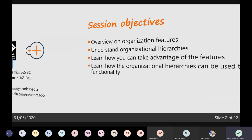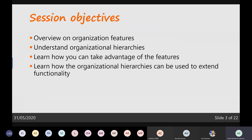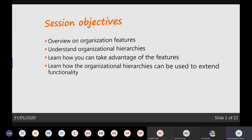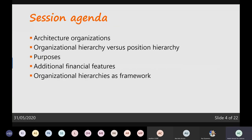Today I hope I can teach you what organization hierarchies are in the system: how they're built, what entities are part of an organization hierarchy, how to use the standard features related to it, and also how you can extend organization hierarchies to be used in several scenarios for different use cases beyond what Microsoft provides out of the box. First I'll start with the architecture.